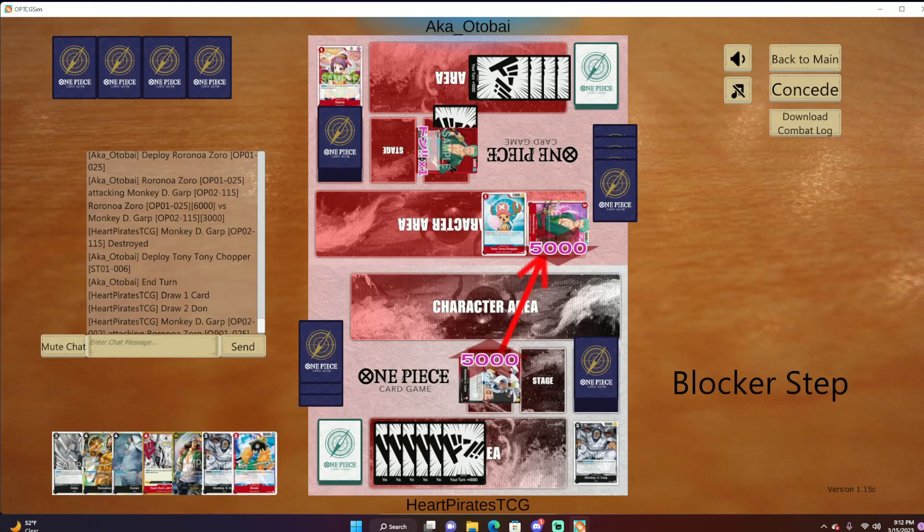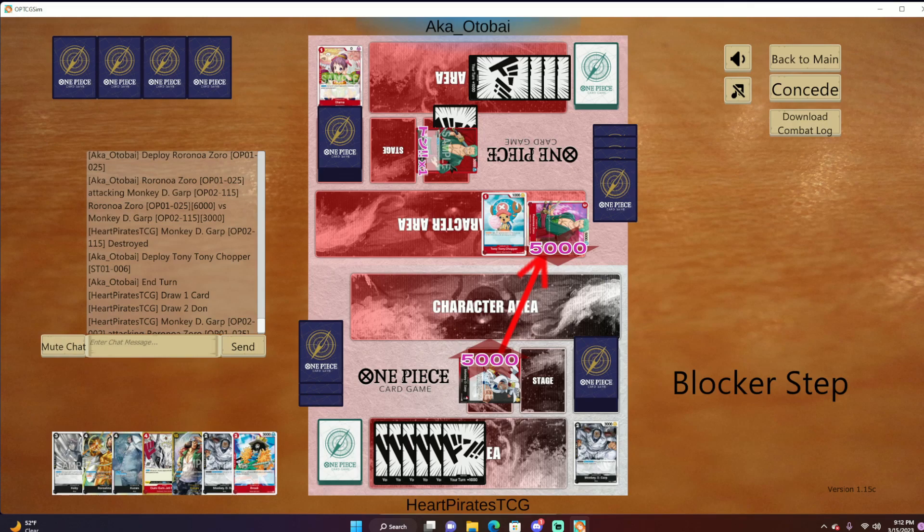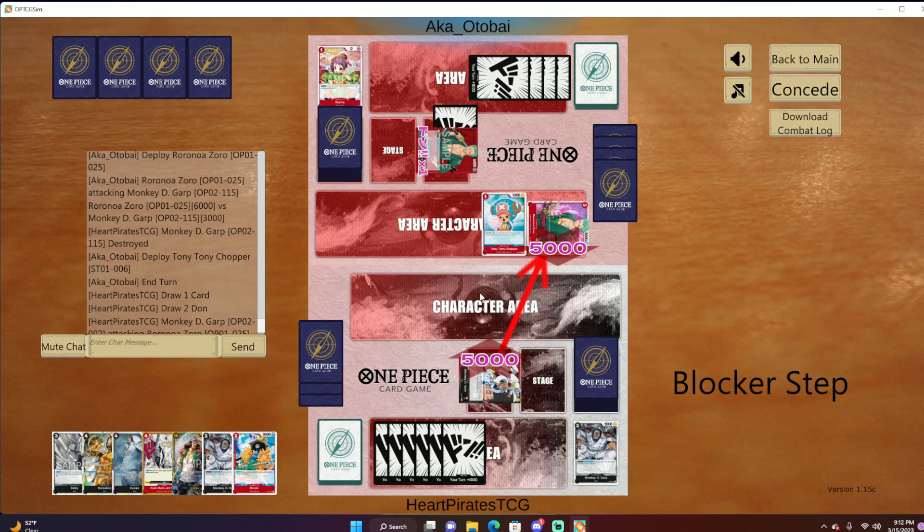Hey, what is going on guys? The Heart Pirates TCG here, and I wanted to make this quick little video going over the massive tournaments that will be happening on my Discord, explain the rules, the prizes, how to join, and so forth.